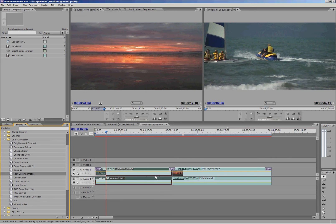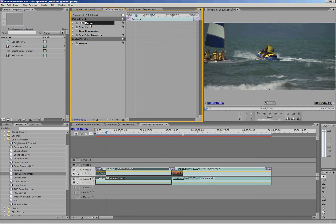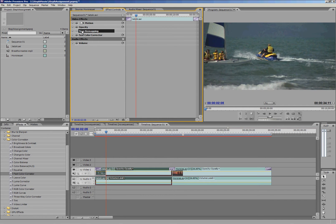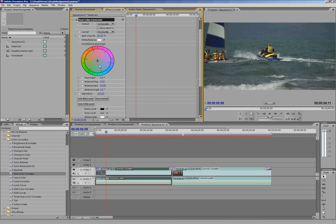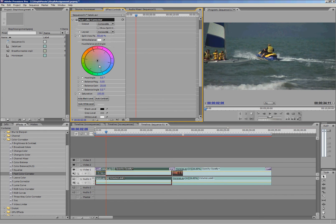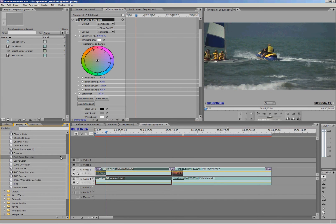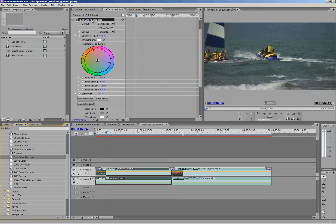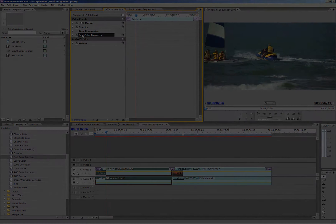So once we put an effect onto a clip, then we go up to effect controls up here and then we can alter the settings for that effect. So you can see by default I have motion, opacity and time remapping. They're always there. But here's the fast color corrector and that's the one I just put on. And if I drop that down, you can see all of the different settings I can play with for that. All of these effects down here, they're going to all look different with the settings. So your best bet is to just simply apply them, go up here and have a play, see what they do. And if you don't like it, you can simply delete it by just clicking on its name and hitting delete.